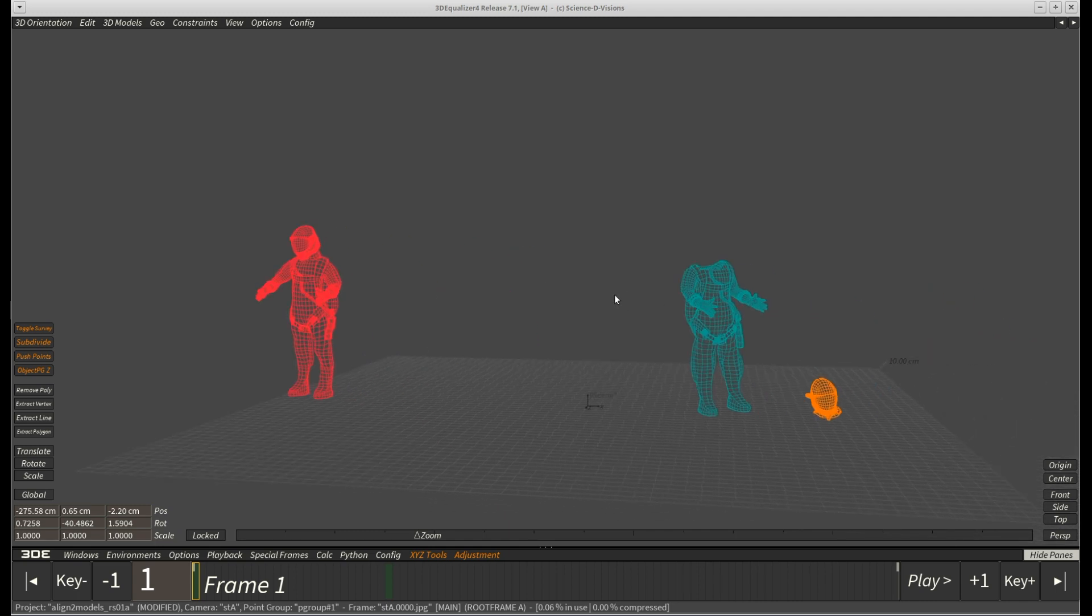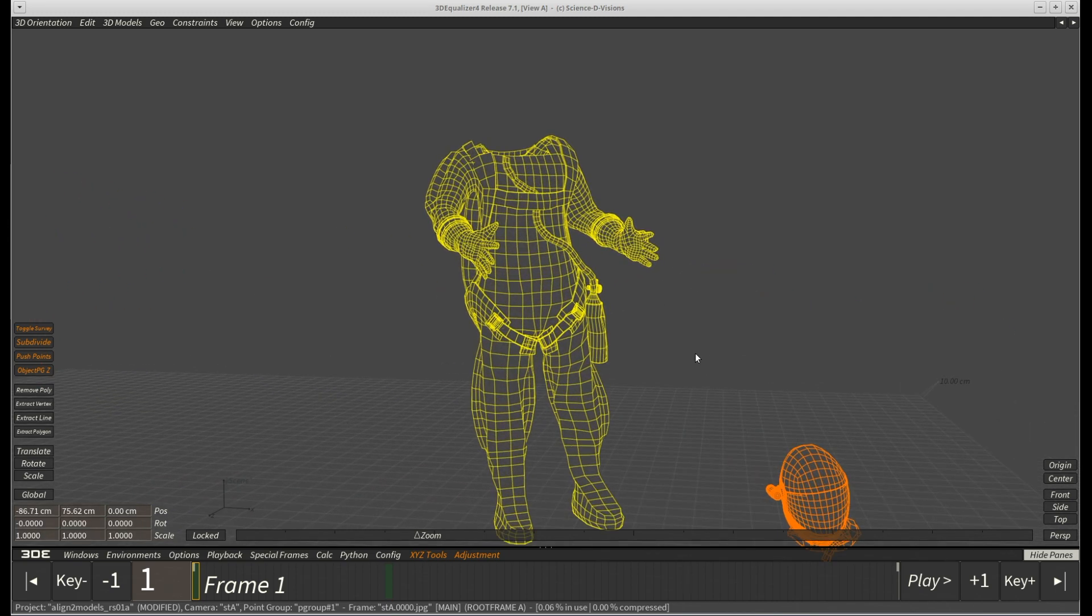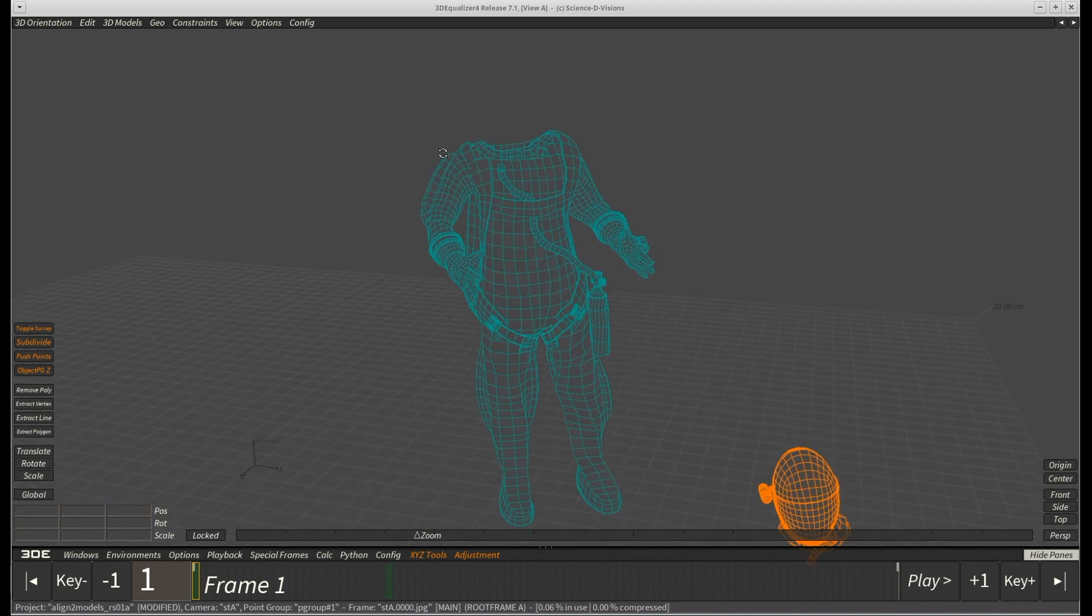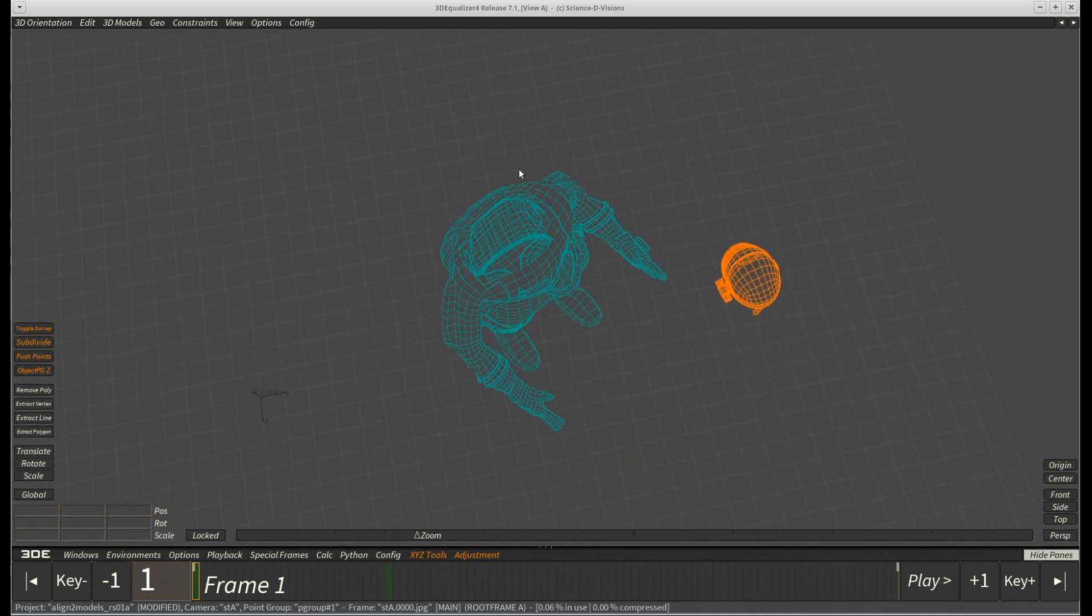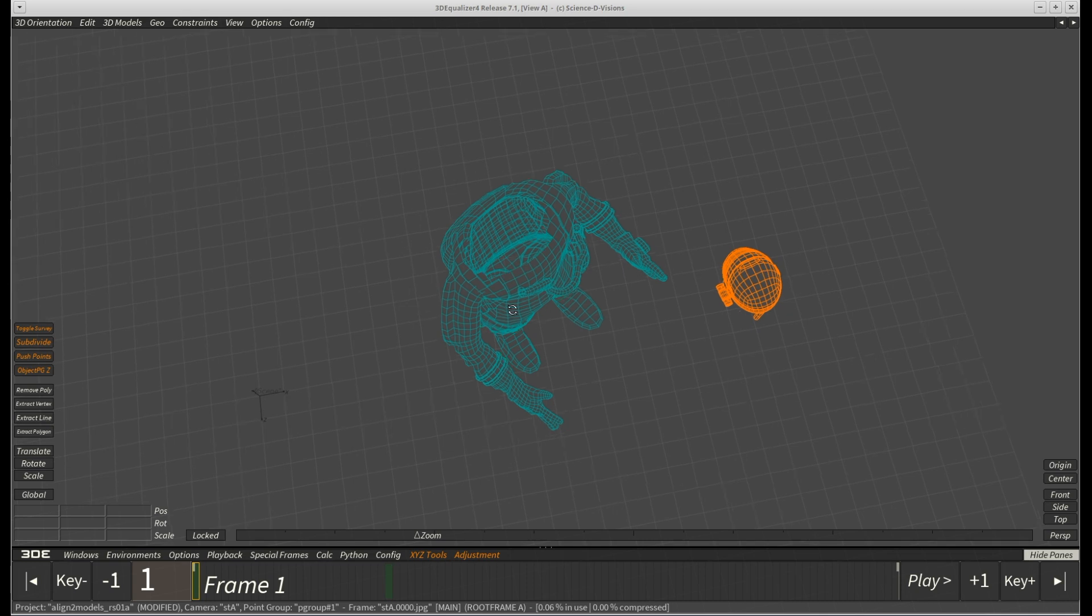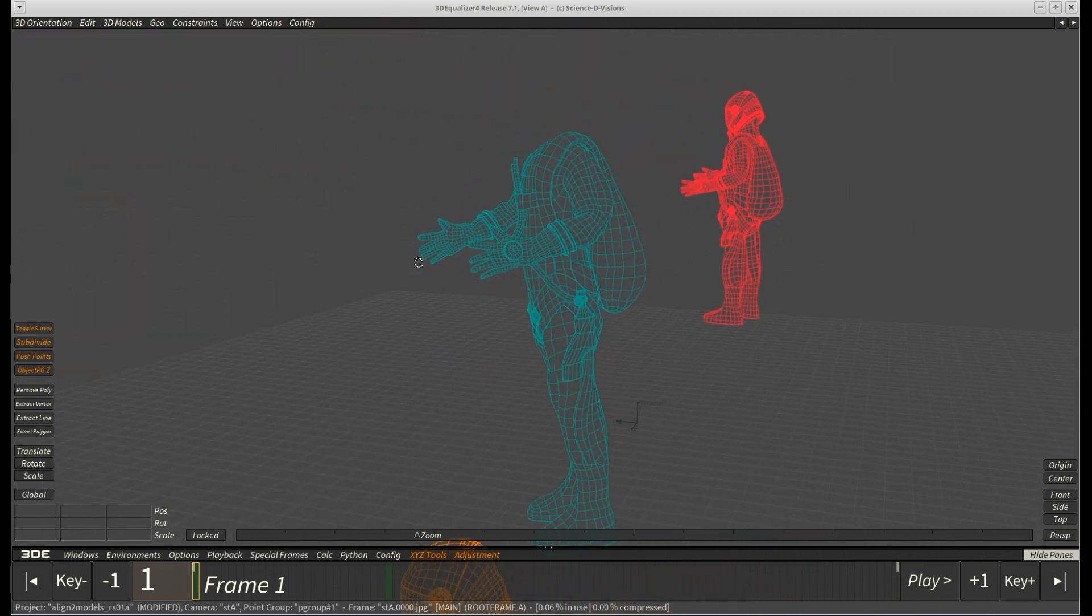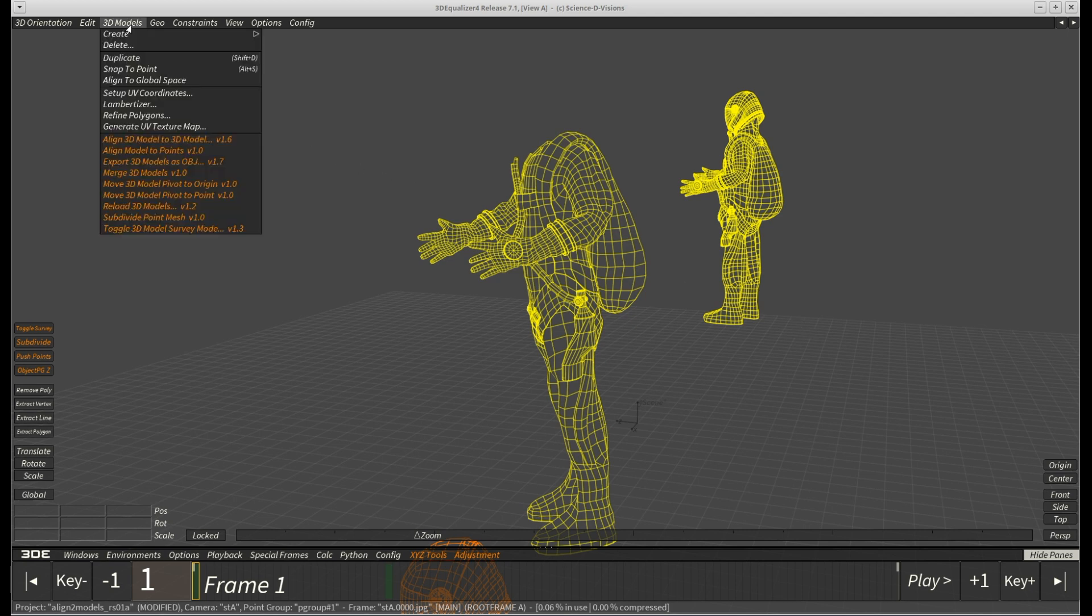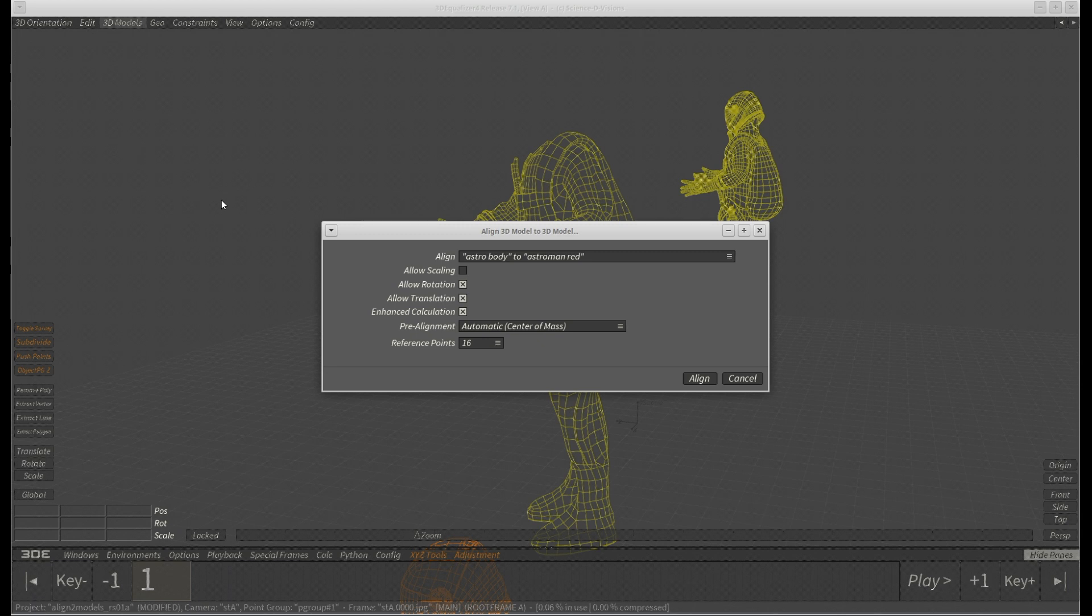The next demo model basically shares the same geometry data as the red one. However, as you can see, a large part is simply missing. As a consequence, the two models already differ fundamentally. Again, select the two models and open up the align 3D model to 3D model requester. Check if everything is set up correctly and start the calculation.